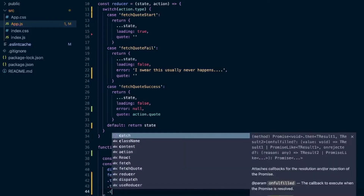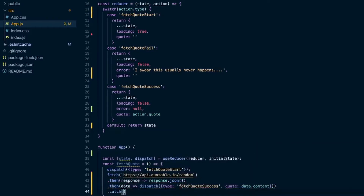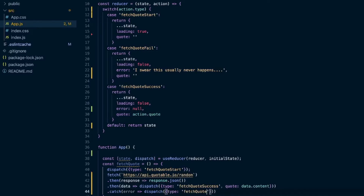We'll do a .catch to handle the error. For that we'll just dispatch with type FETCH_QUOTE_FAIL. We don't need to send in a payload — you might usually want to send in the error, but we're just setting it to a string, so we don't have to pass in the error or any additional payload.